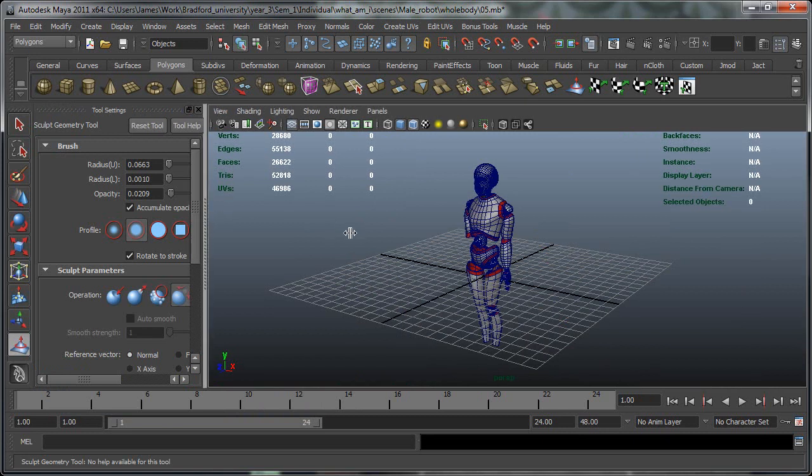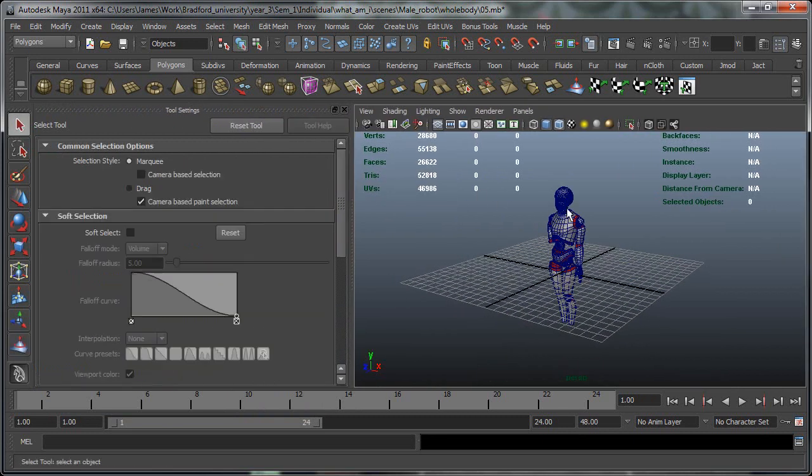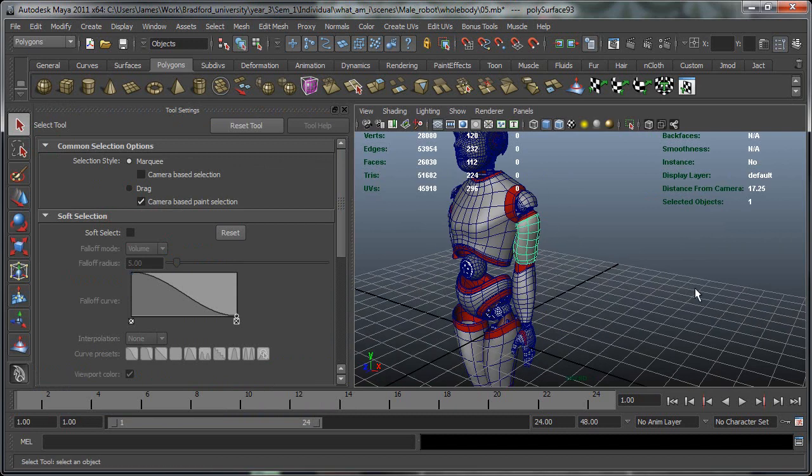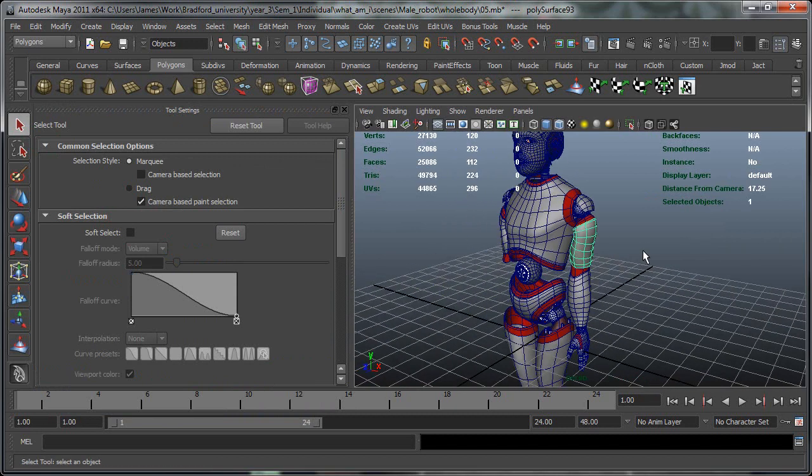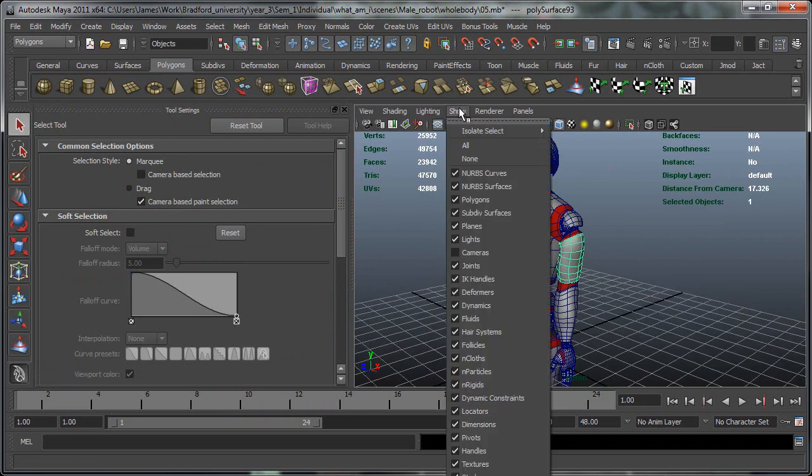Ok so to start off with we're going to be doing it on this robot arm which is a project I'm working on at the moment and there's going to be a few blog podcasts about the creation of this if you're interested.